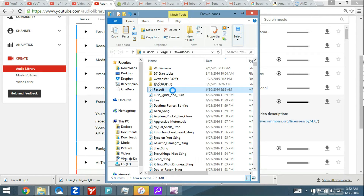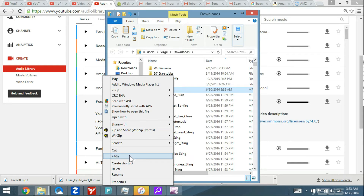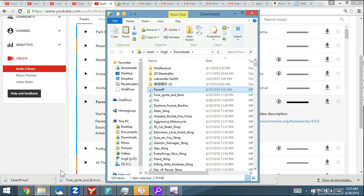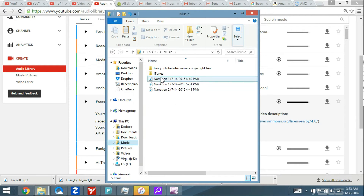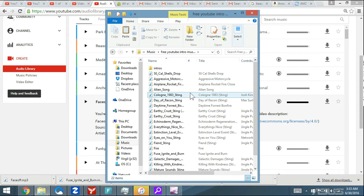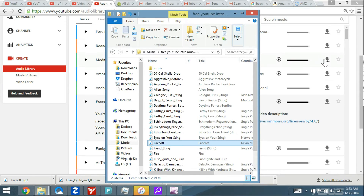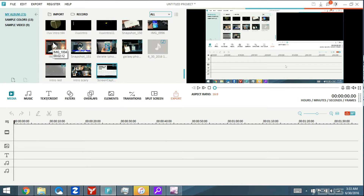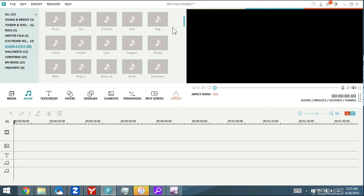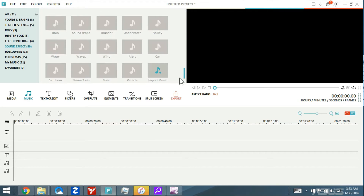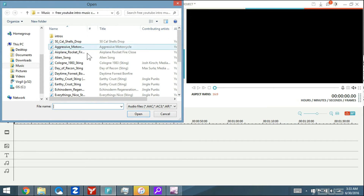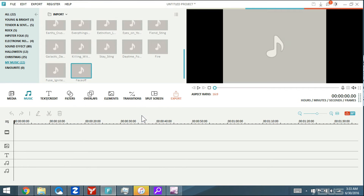Here's the Face Off song. Let me go back to Filmora and go under Music and import that song. I'll click Import and select Face Off and open that. Now here's the Face Off track right here in Filmora.